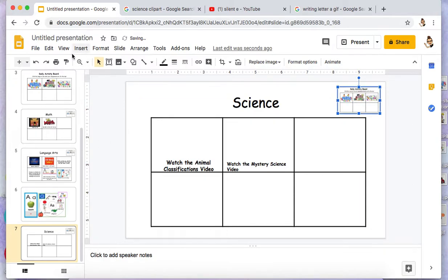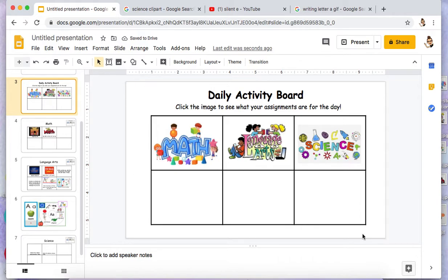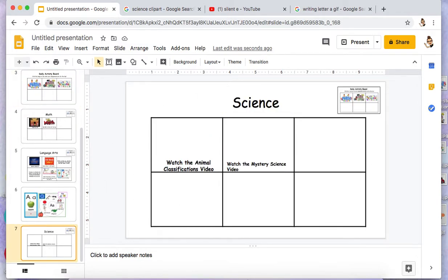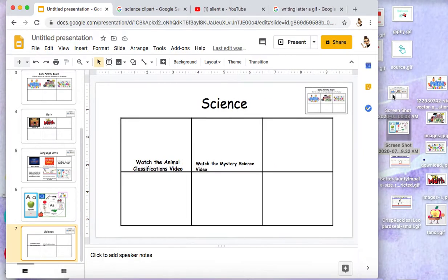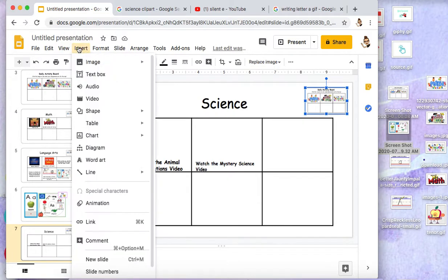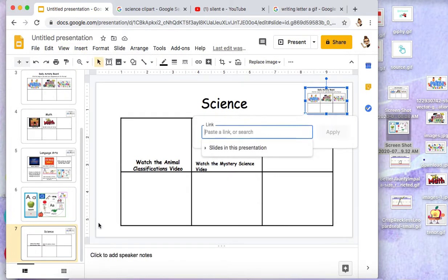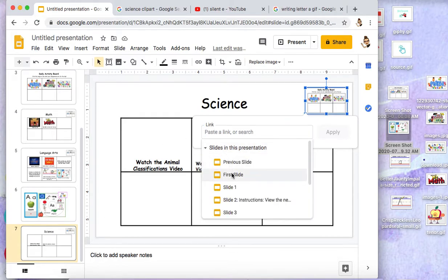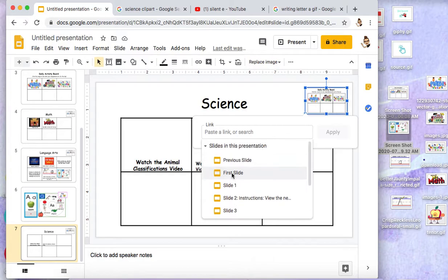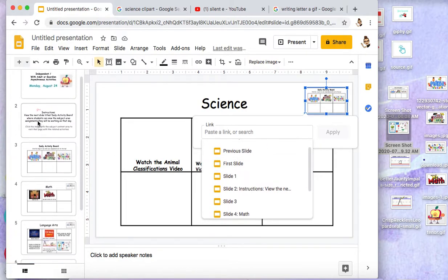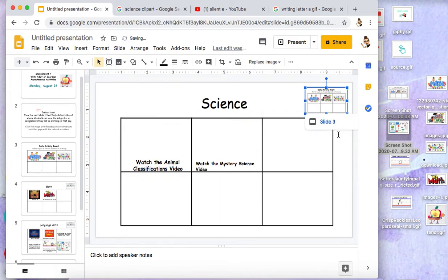For this, I just took a screenshot of my daily activity board from my desktop and dropped that in, so that students could have their homepage. So again, you can click that image, go to Insert, click Link, then Slides in this presentation, scroll down to whichever one — I'm going to look and confirm it's slide three — so I'll click slide three and press Apply.